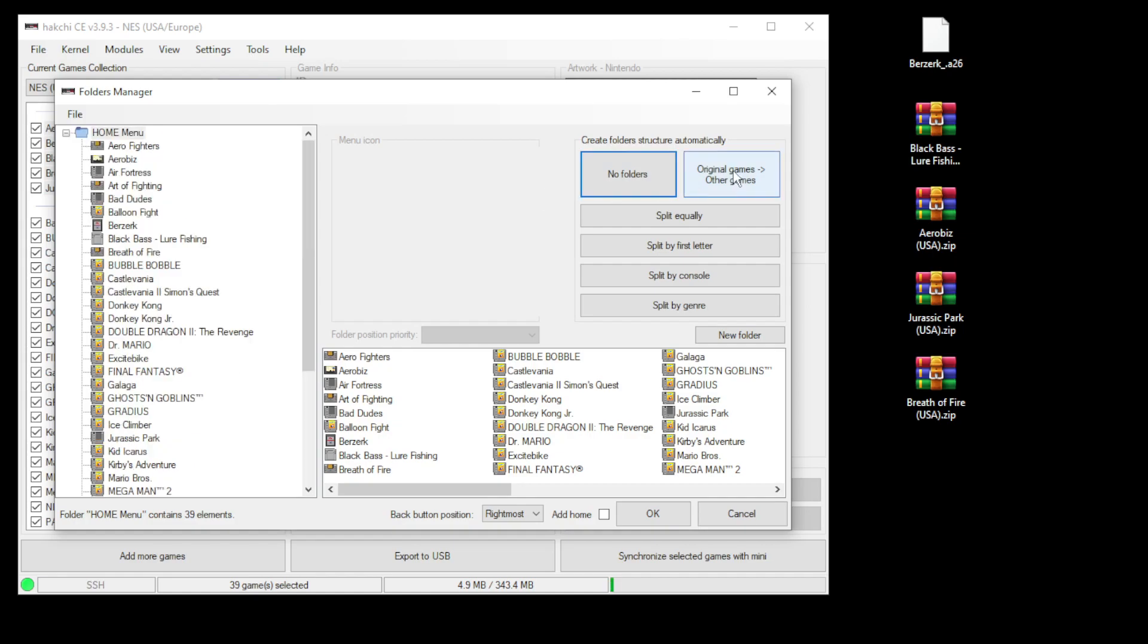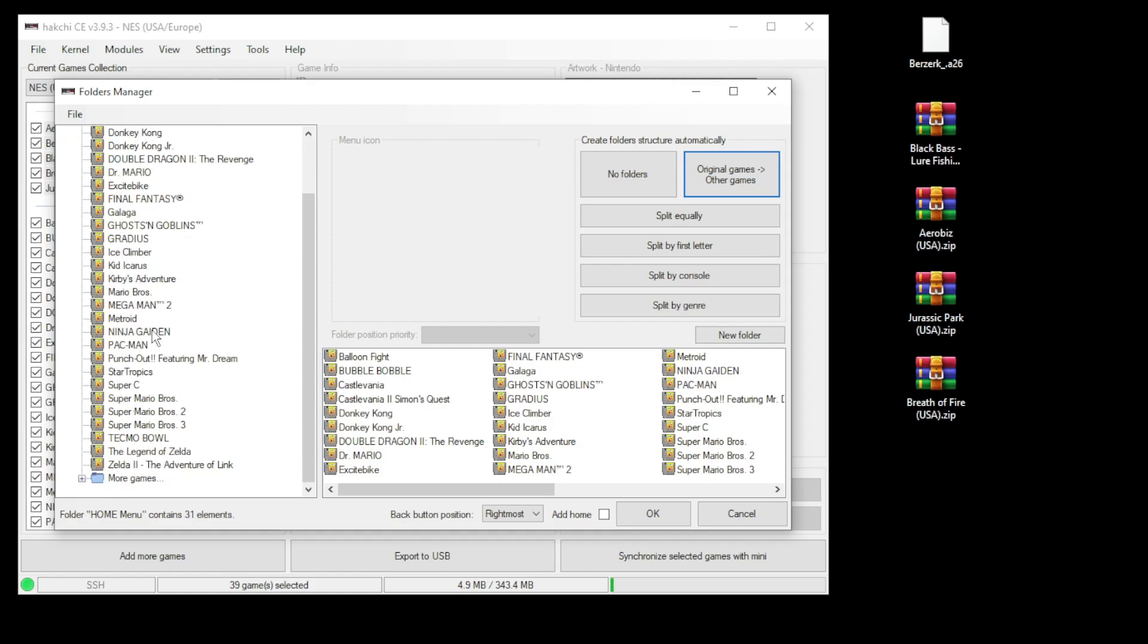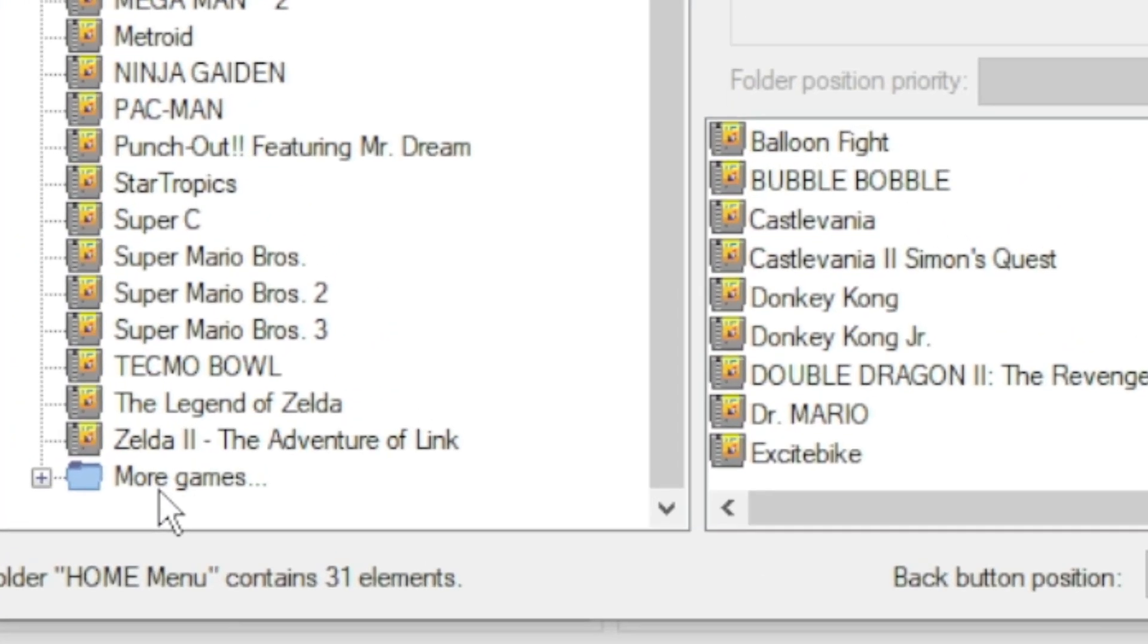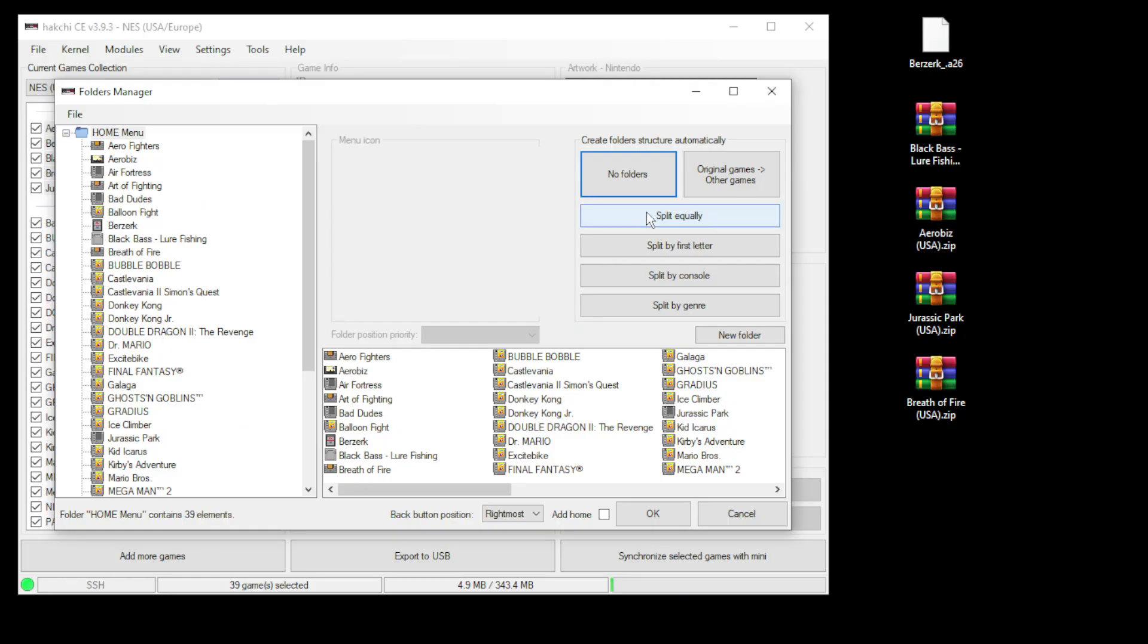You can split your original games with the other games. So if we look at our home menu, we now have all the original games over here, and if we scroll down we have another folder that says more games. If we check out this folder here, here's the games that we manually added. You can split your games equally.